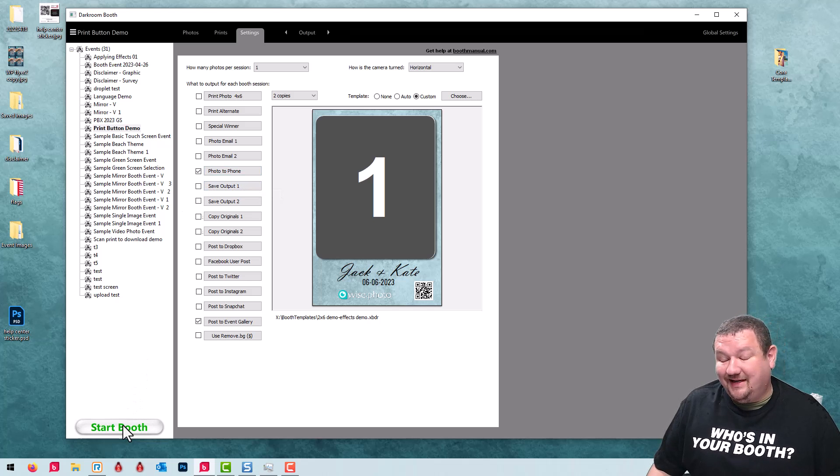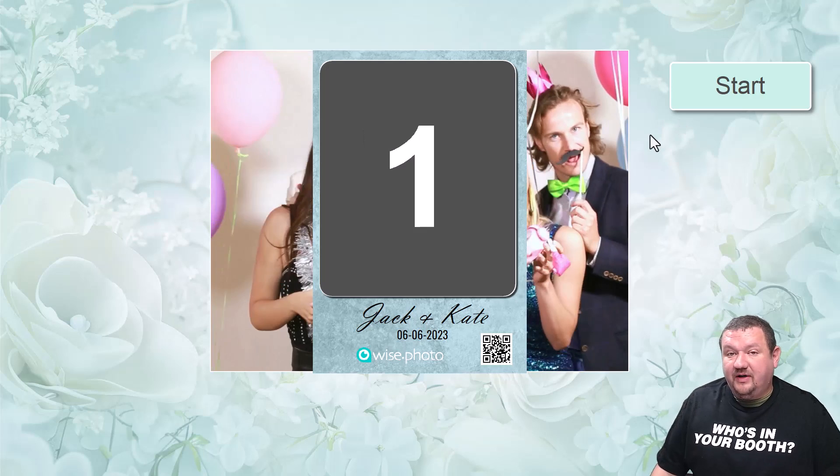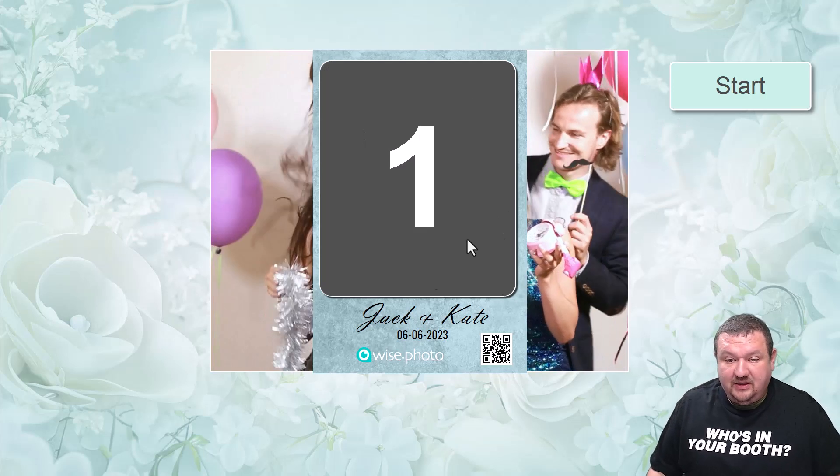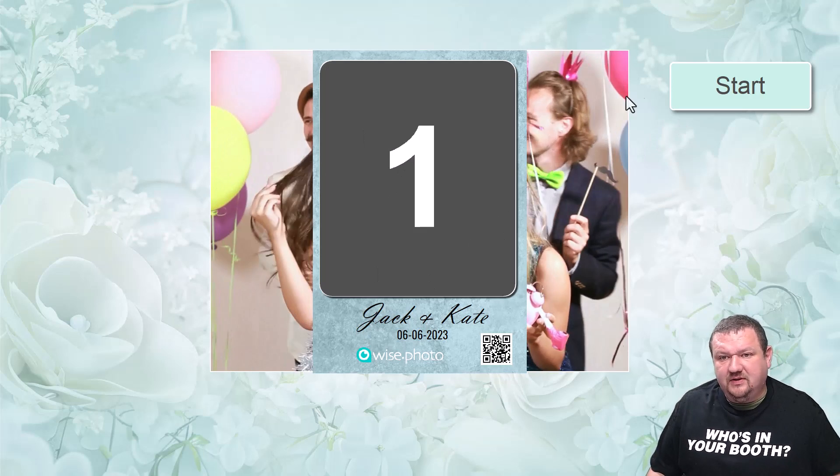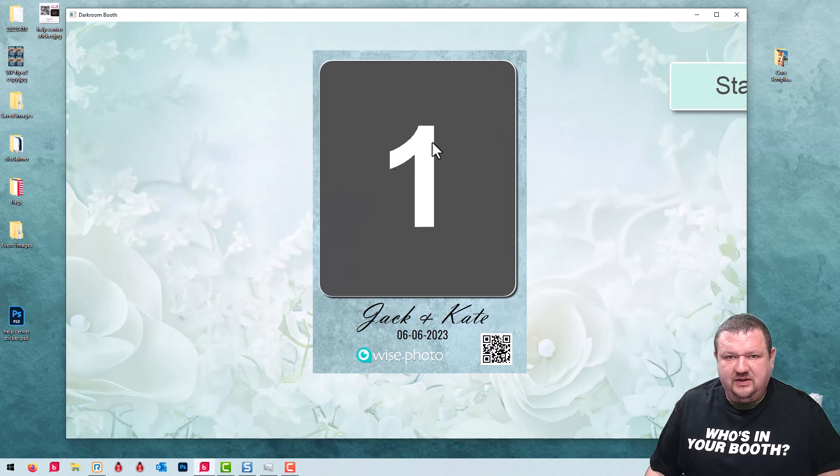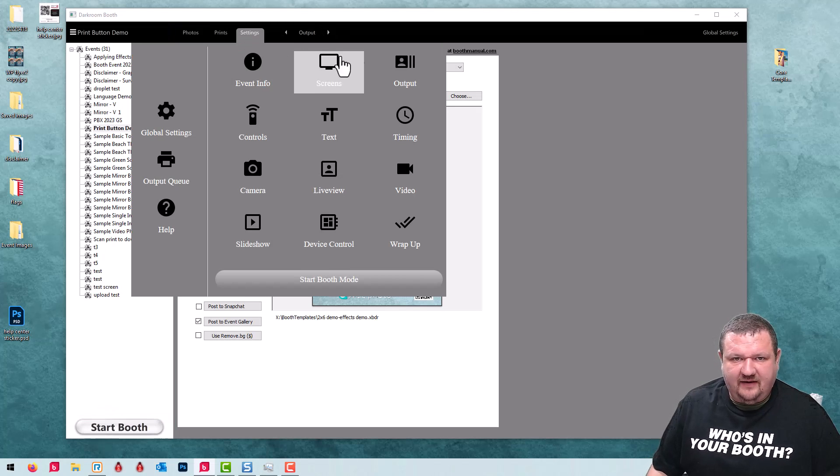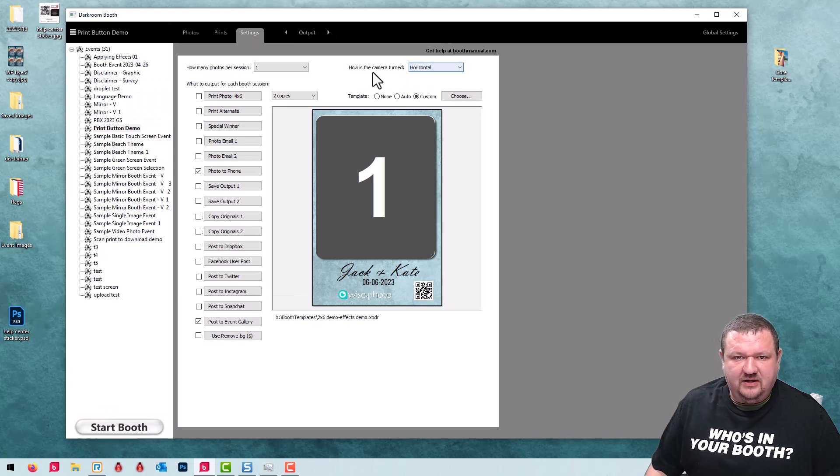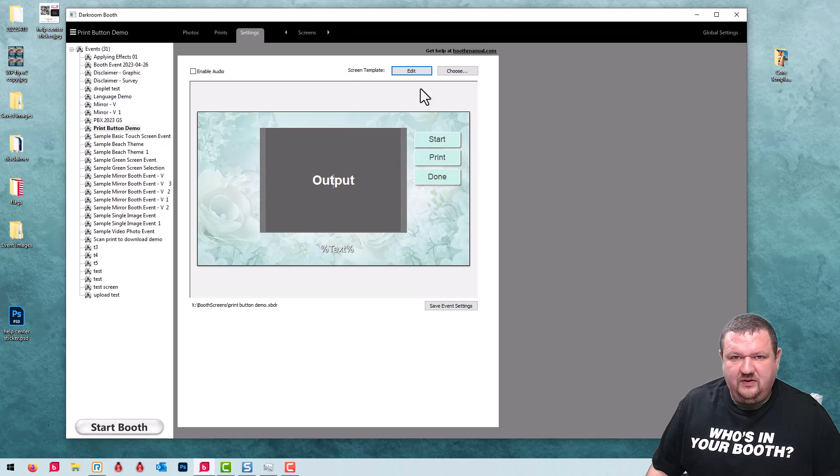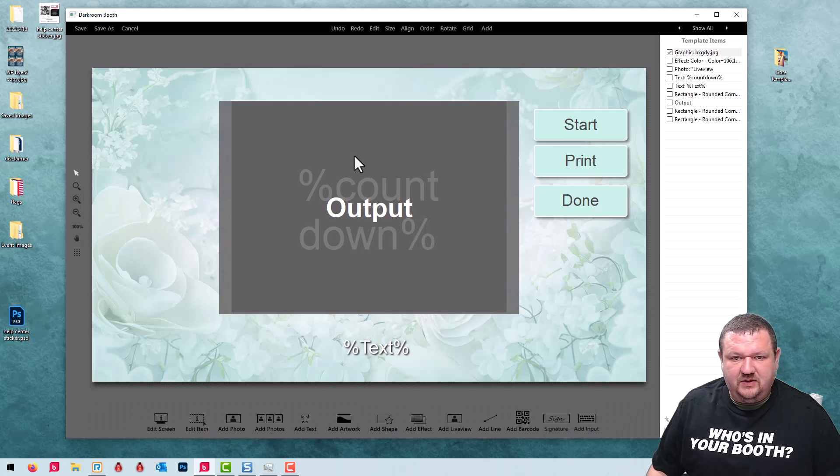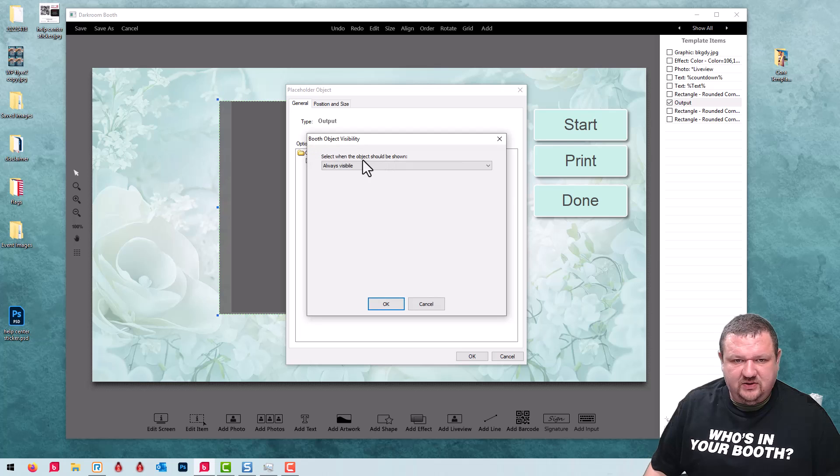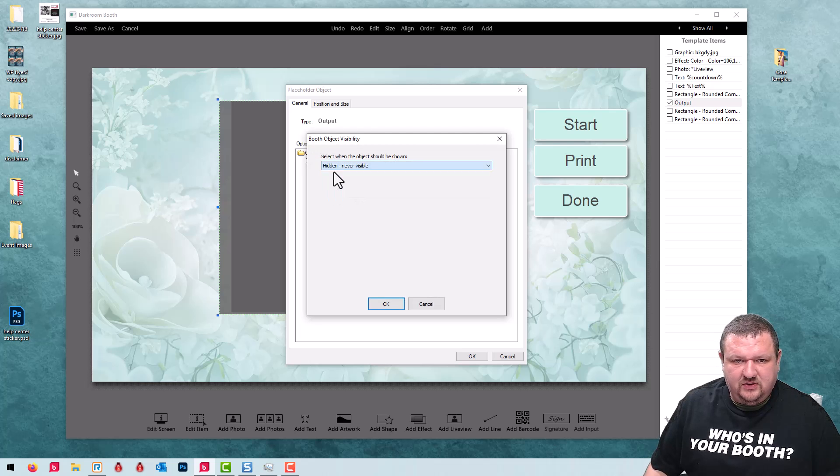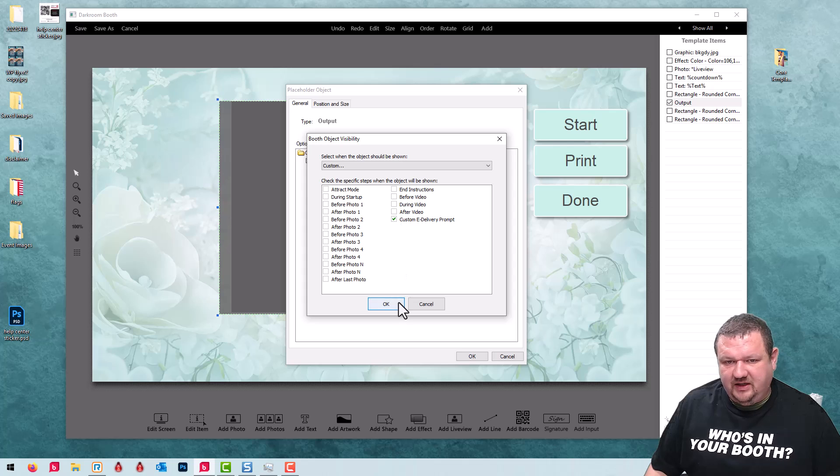If it's not checked it will not display even though currently we're not using it. Let's go back to our screen template. It looks like I forgot to update the output. This should be set to when shown custom eDelivery.